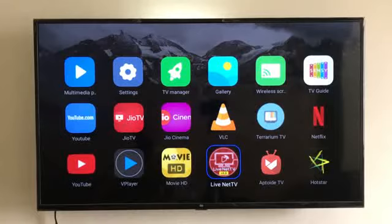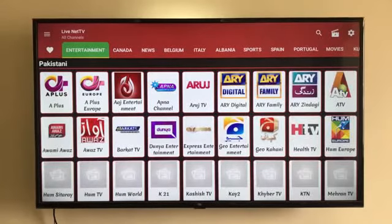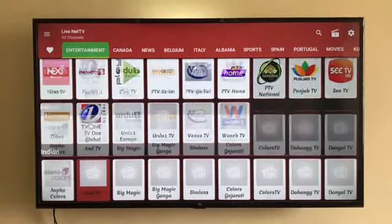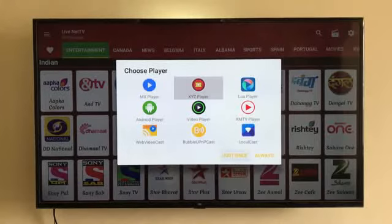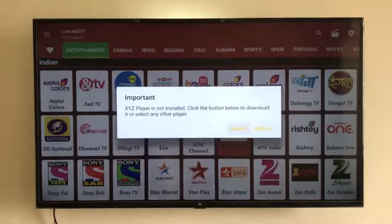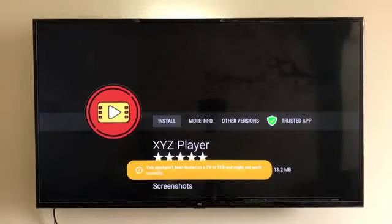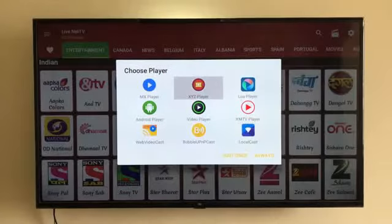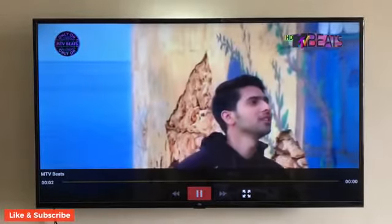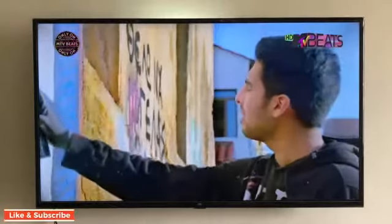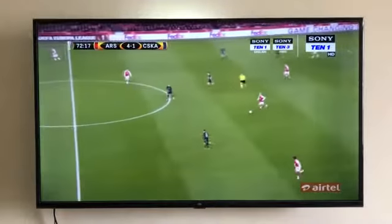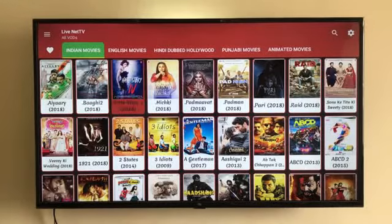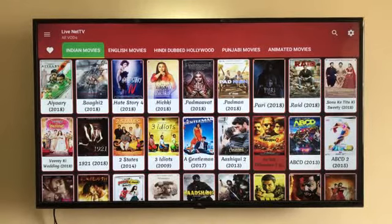Live Net TV is probably one of my favorite apps after YouTube, and I'll tell you why. As the name says, it plays live TV channels — more than what your DTH box has to offer — and it plays local channels from many countries. Let's play MTV Beats. A pop-up comes up to choose a player; XYZ player works best with live TV, so click to install — it automatically goes to your TV. And there you have it — MTV Beats live television. Here is a quick demo of more popular channels: Sony TV, Times Now, Sony 10, and Movies Now. It also has video on demand with a huge collection of Hindi movies, Hollywood movies, Hindi dubbed Hollywood movies, Punjabi movies, and animated movies.